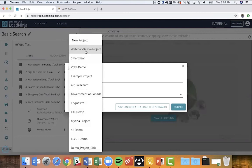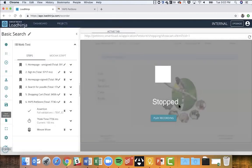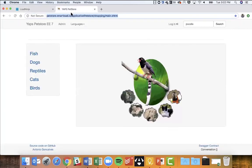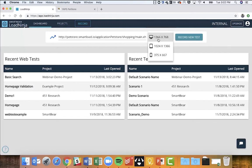A question came in: can you choose which browser or device to use, such as an iPhone or Android? Right now we only give you the ability to select the resolution — so when recording, you select the actual resolution and the recorder renders the browser in that specific form factor. We don't use real devices like Android or iPhones for the load testing itself.